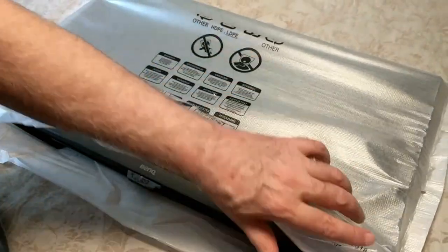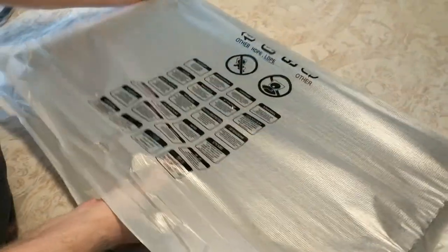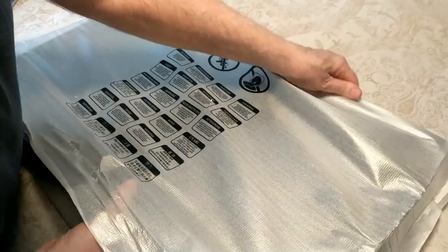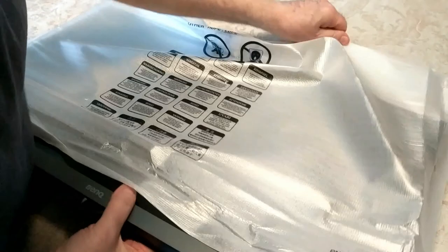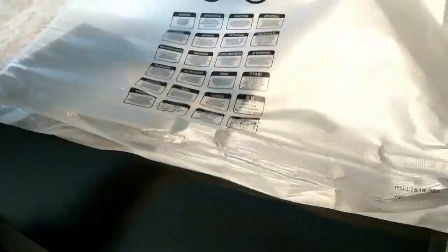I just want you to see what it looks like coming unboxed. And again, this is a 28 inch monitor. Beautiful.